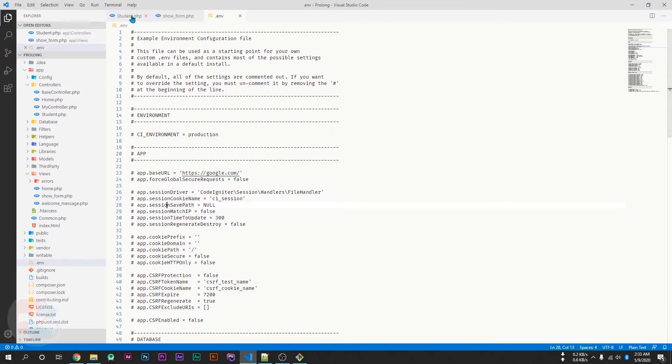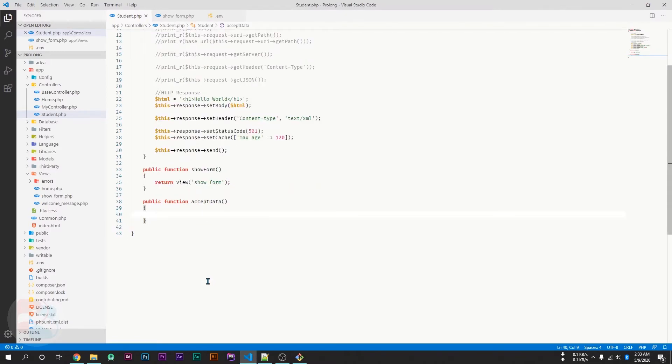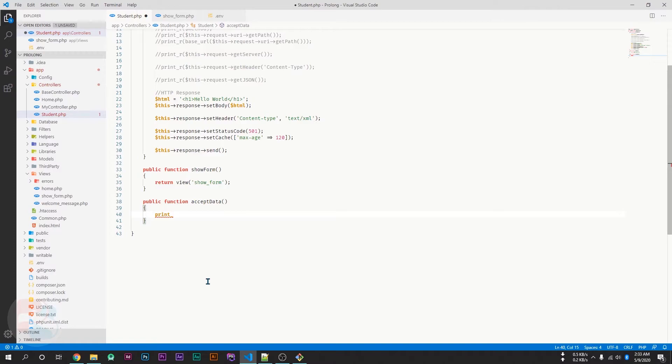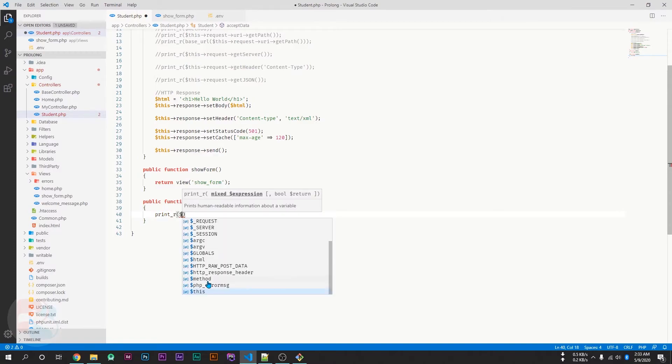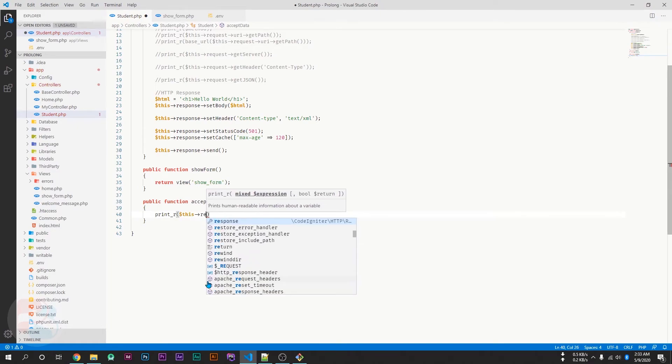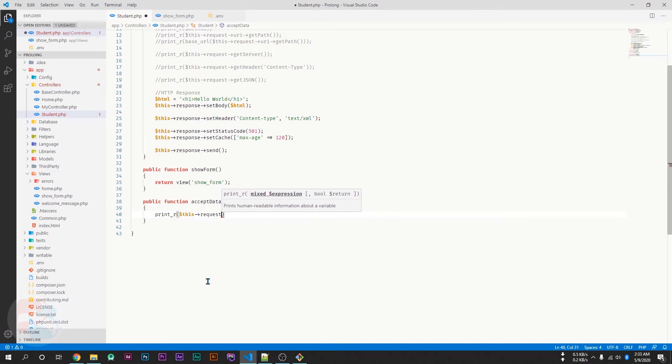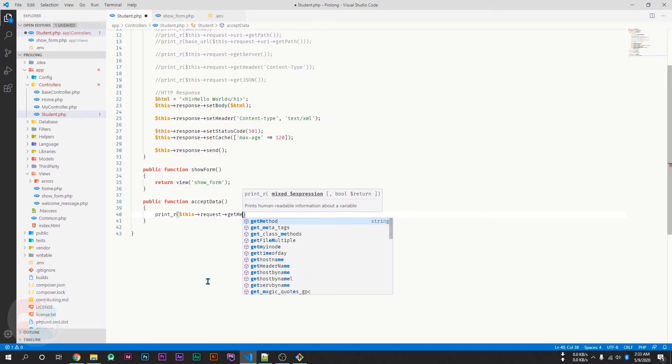So, now let's go inside the acceptData and try to read data from HTTP request. If we print the current HTTP method name, for example, this request getMethod, and save the page.